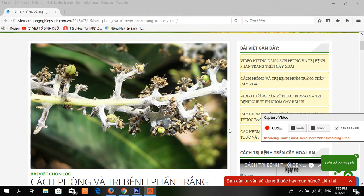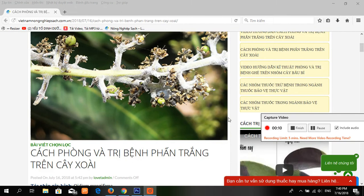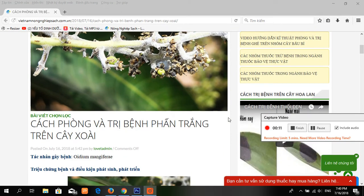Hello everybody. Today I share information about disease of mangroves. This is the boundaries medial of mangroves.